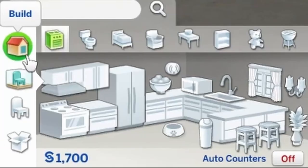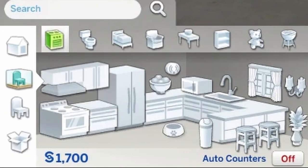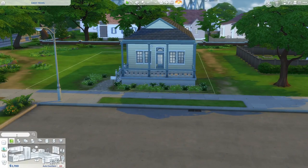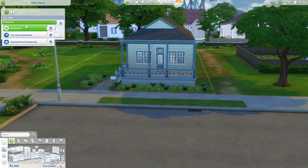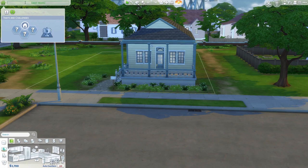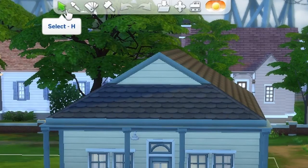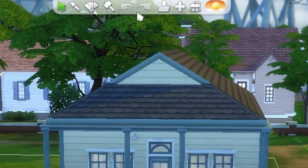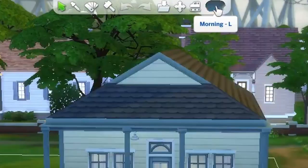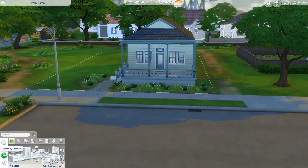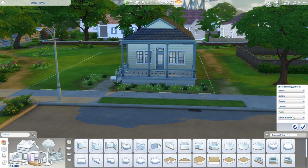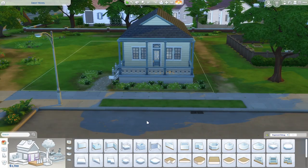In build mode there are four different categories: Build, Objects by Room, Objects by Function, and Household Inventory, plus a search bar. Up on the left is the venue info tab showing lot size, value, bedrooms, bathrooms, lot type, lot traits, challenges, and name. The top center toolbar has select, eyedropper, design tool, hammer, undo/redo, save, move house, demolish, and lighting. Top right has Manage Worlds, the gallery, floor buttons, wall button, camera controls, notifications, and settings. You can also filter items by styles, colors, special content, and packs.